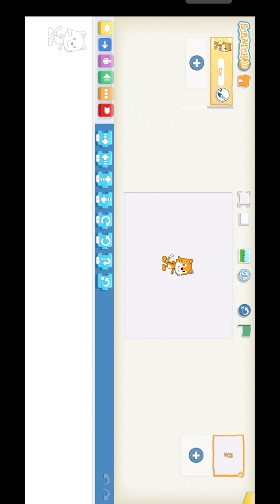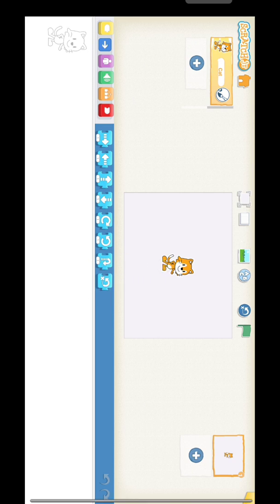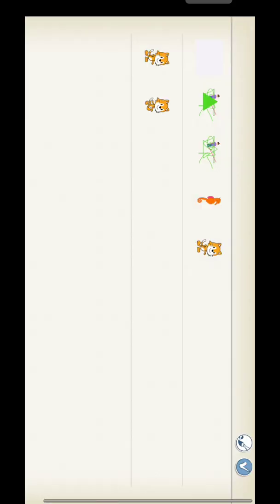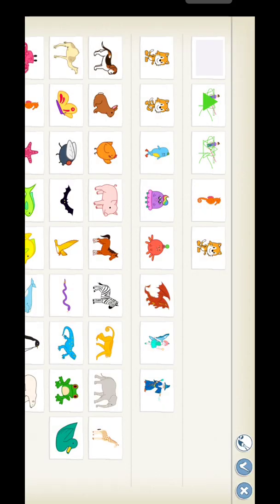This is the Scratch window. Can you see there is an orange color cat here? This is called a sprite. In the next step, you can change the sprite. Just click the plus symbol.